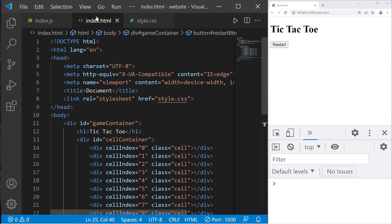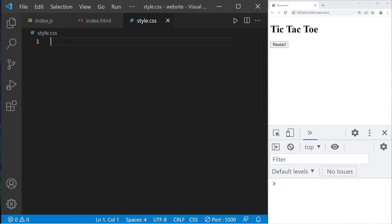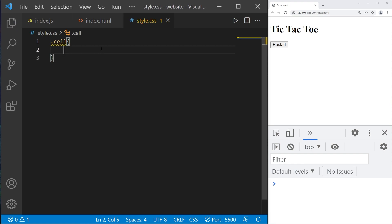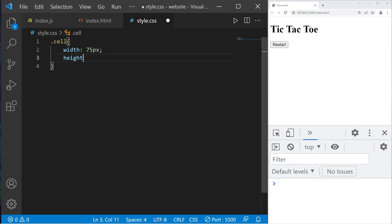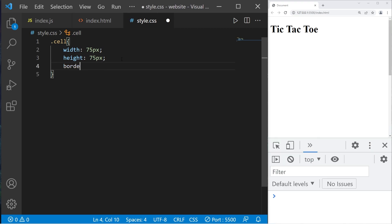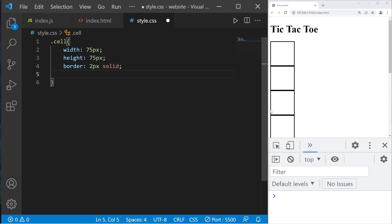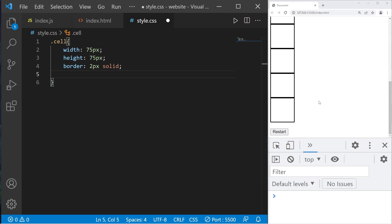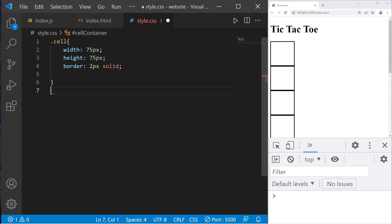Let's head to our CSS stylesheet. Be sure to save everything. Let's begin with the cell class — using dot since it's a class. I'll set a width of 75 pixels, a height of 75 pixels, and add a border of 2 pixels solid. Here's our progress so far, but we need to put the cells in a grid — they're all in a single column. I'll select our cell container by ID.